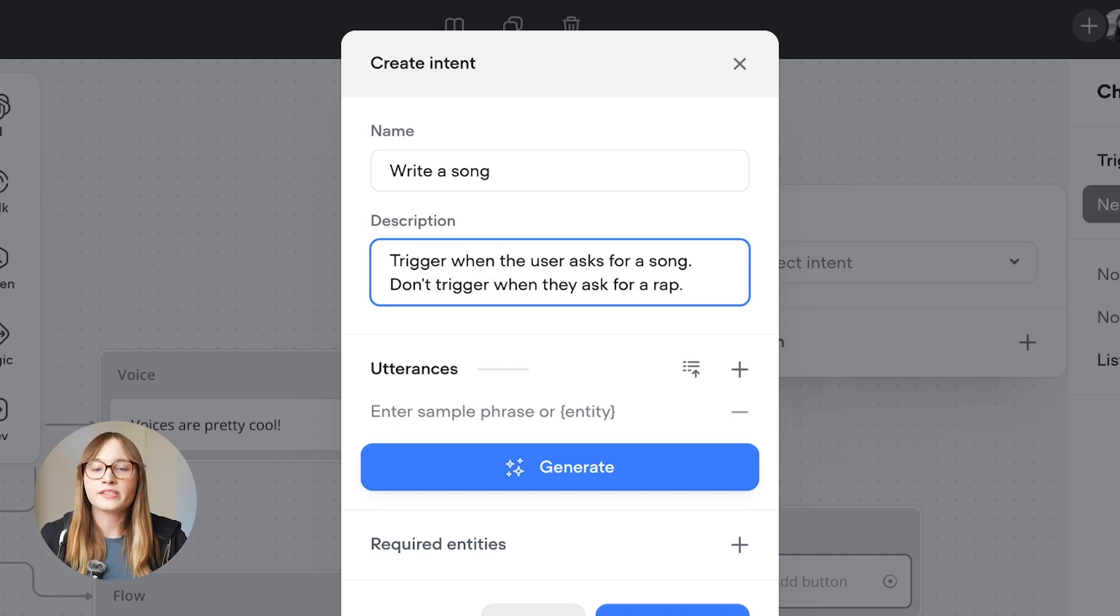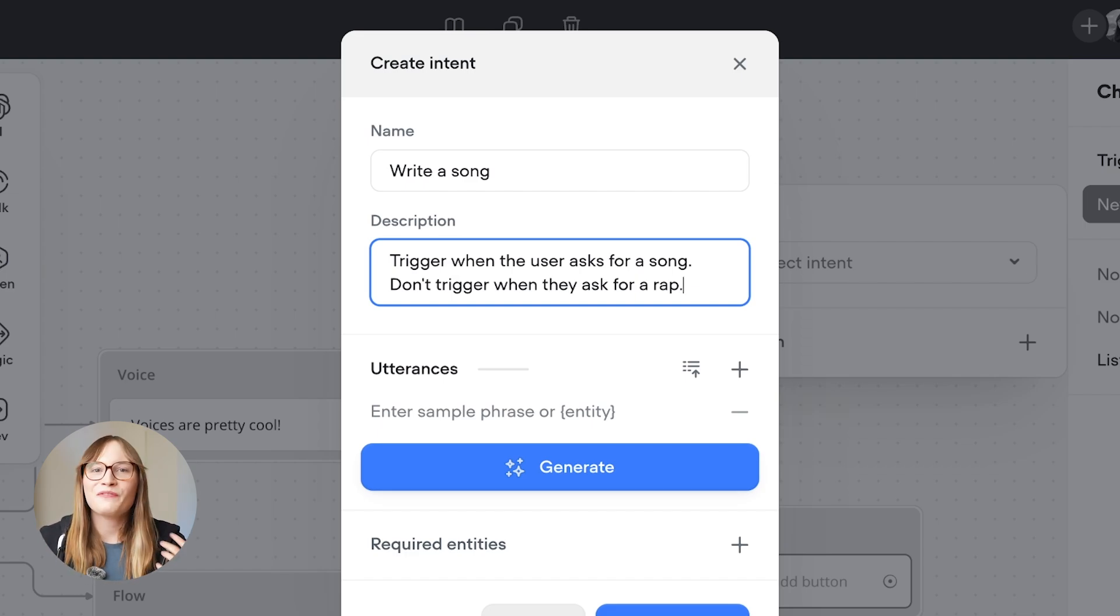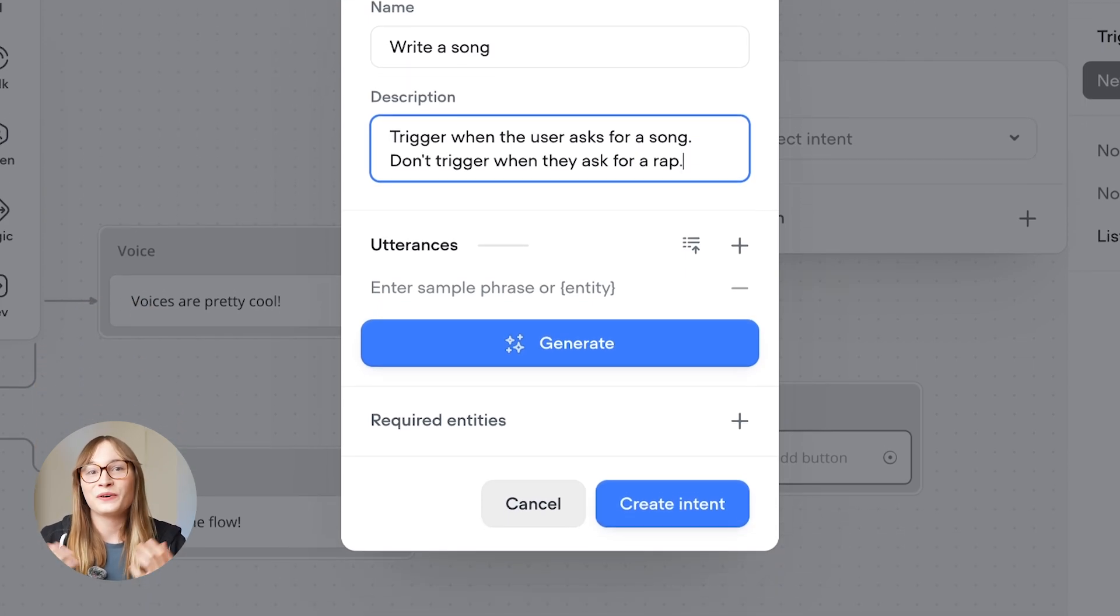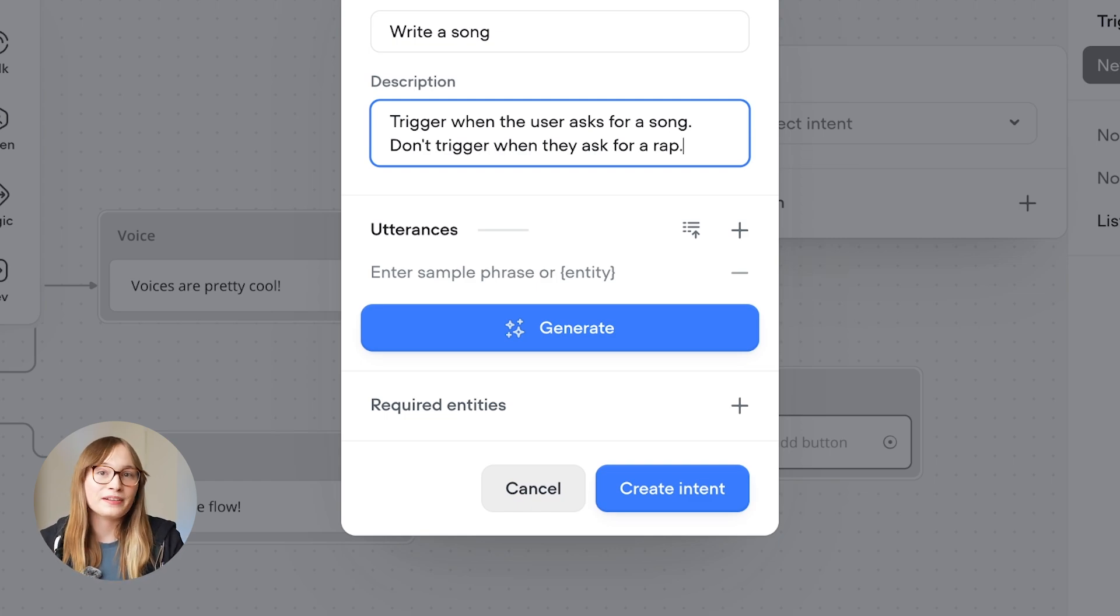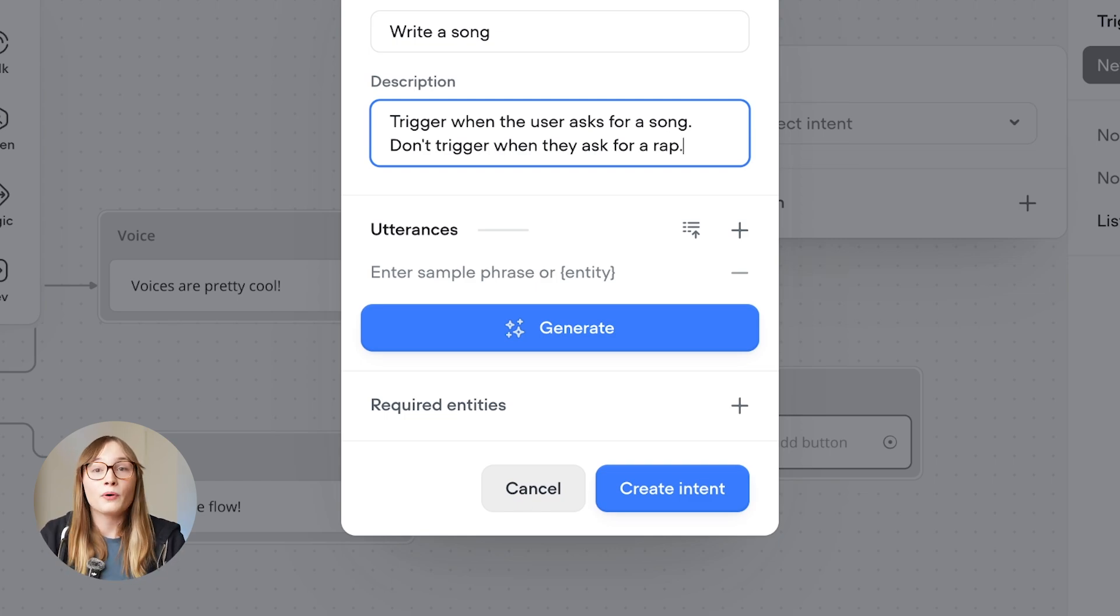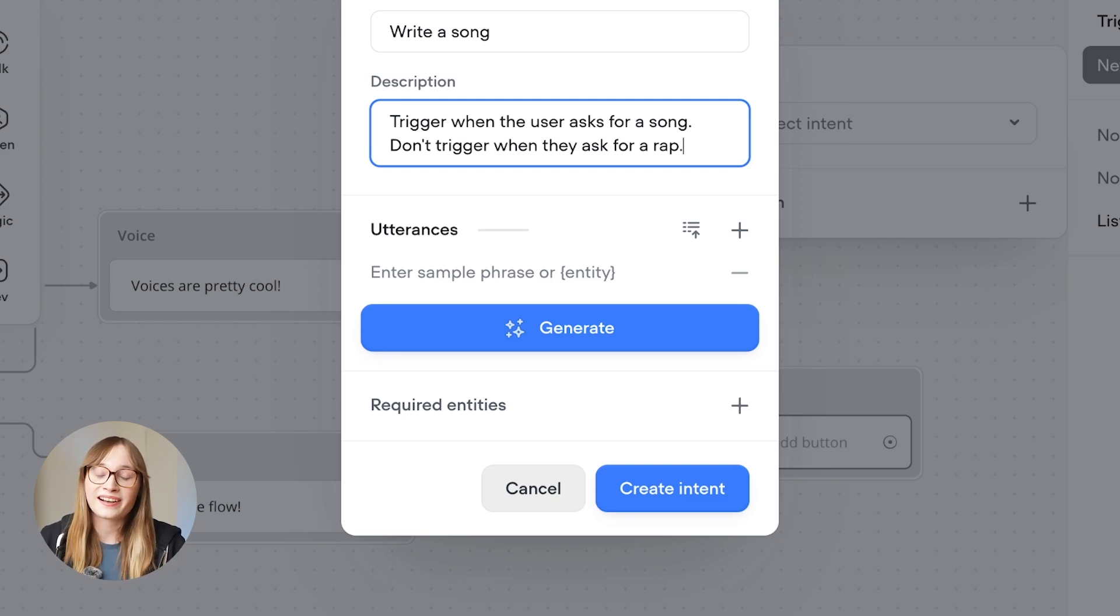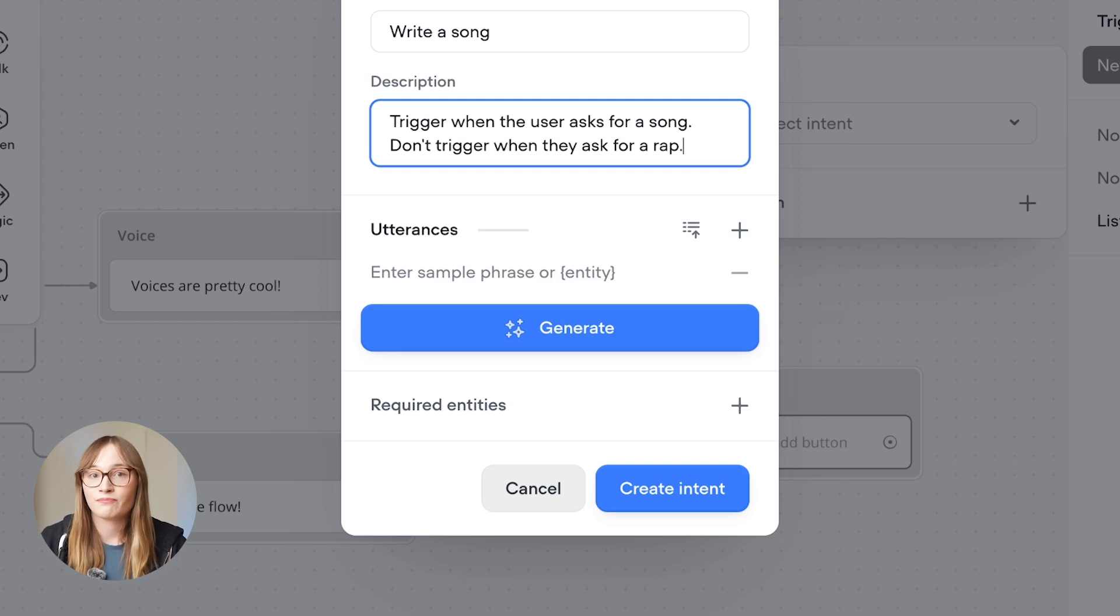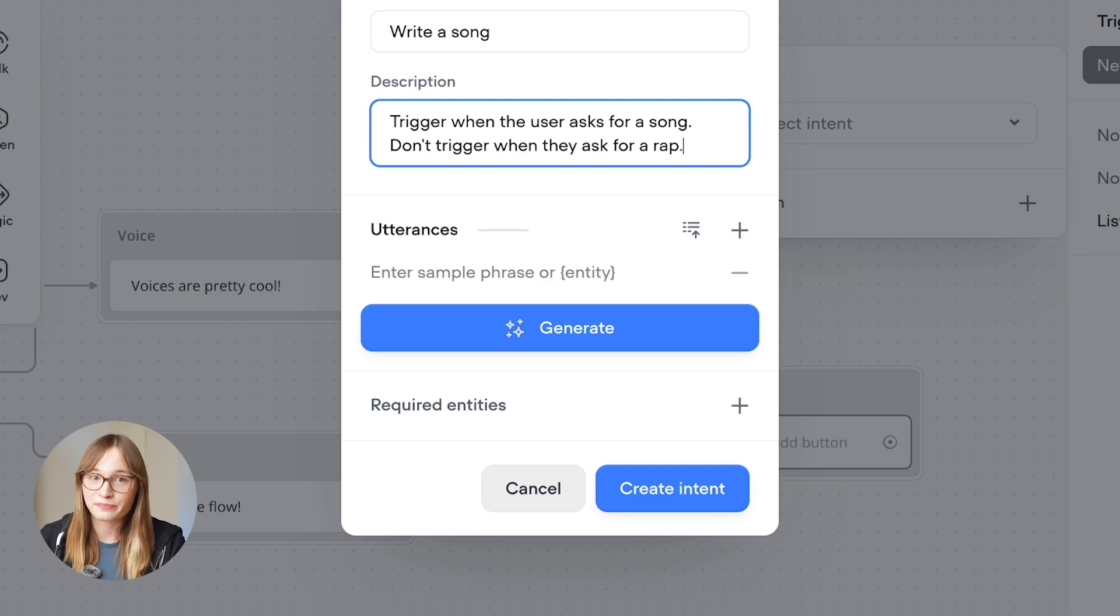We don't want it to trigger when the user asks for a rap, so we've made it really clear. We're then going to be asked for some utterances. Utterances are some examples of how a user might ask for an intent. But one important thing to know is that what the user asks for doesn't need to exactly match any of your utterances. They're just there to improve how accurately the user's intent can be detected.